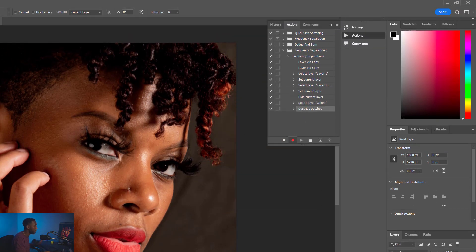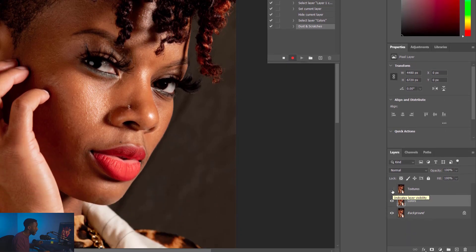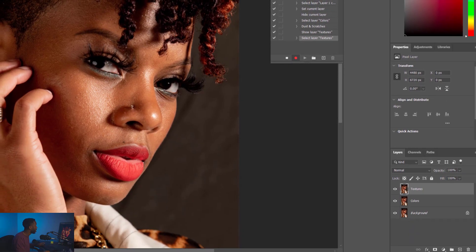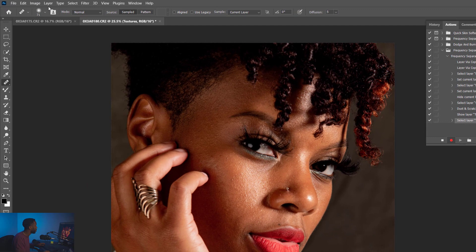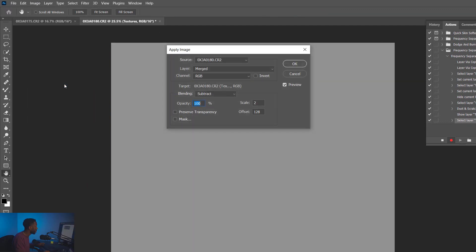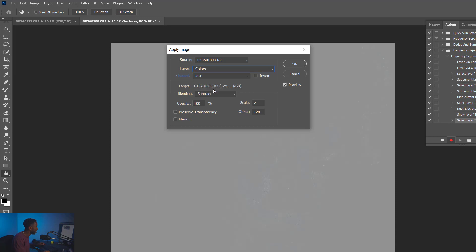Now we've got that applied to our colors layer. I'm going to turn the textures layer back on now. Now we're going to go up to Image and we're going to click Apply Image. Once you're here, make sure your settings match mine. We're going to make sure that the source is the same photo we're working on. The layer is going to be the colors layer. Channels RGB.